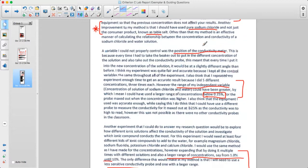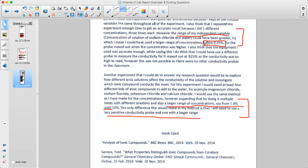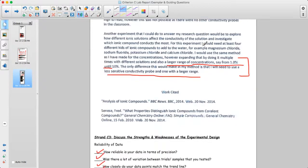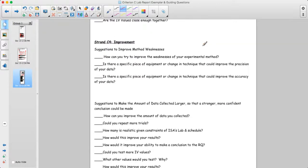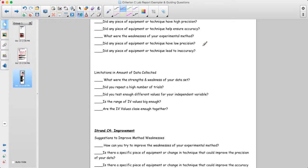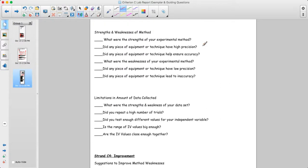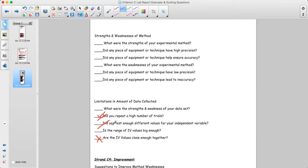This is not a perfect lab report, but it shows the types of things you might be talking about. They discussed the number of trials, testing enough values, and whether the range was big enough — though they didn't mention whether values were close enough together, and that's okay. Not every question needs to be answered for every lab.